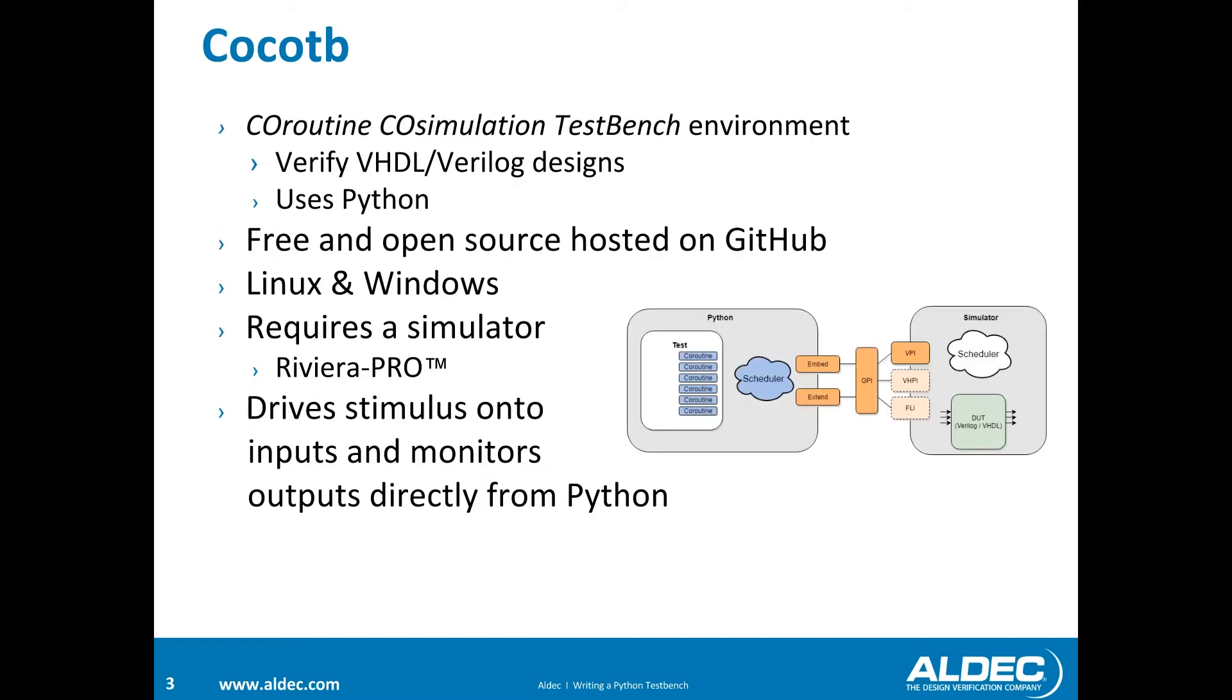In order to simulate HDL code using Python, we need an environment that provides that support. Cocotb is a co-routine, co-simulation test bench environment. It's a free and open source environment available on Windows or Linux. This environment allows us to drive stimulus onto inputs and monitor outputs through a Python script or program.